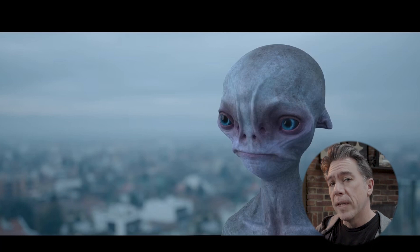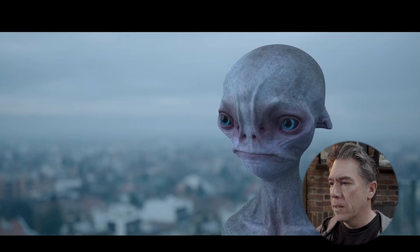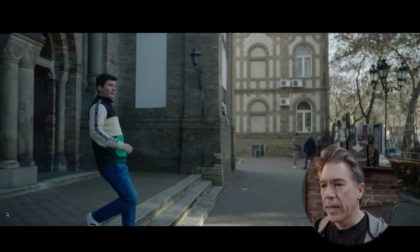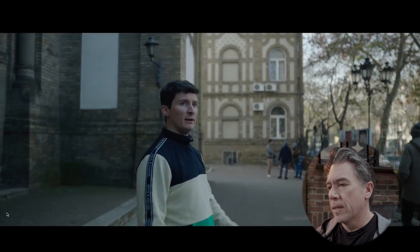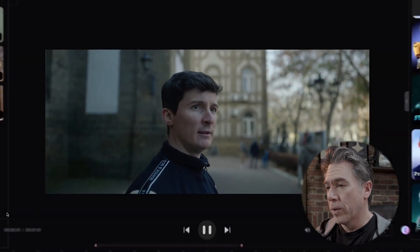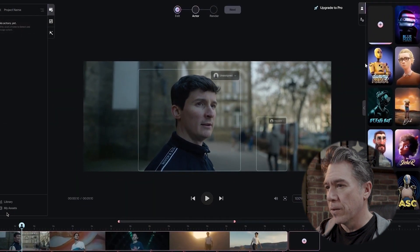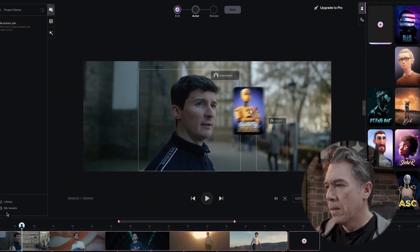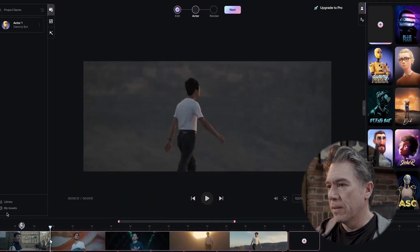So here's their video. The link is below if you want to check it out with their voiceover. Let's take a look. This is the opening shot — it looks very nice, definitely professionally shot with a professional cinematographer. Here's their UI, dragging a character in from the side.